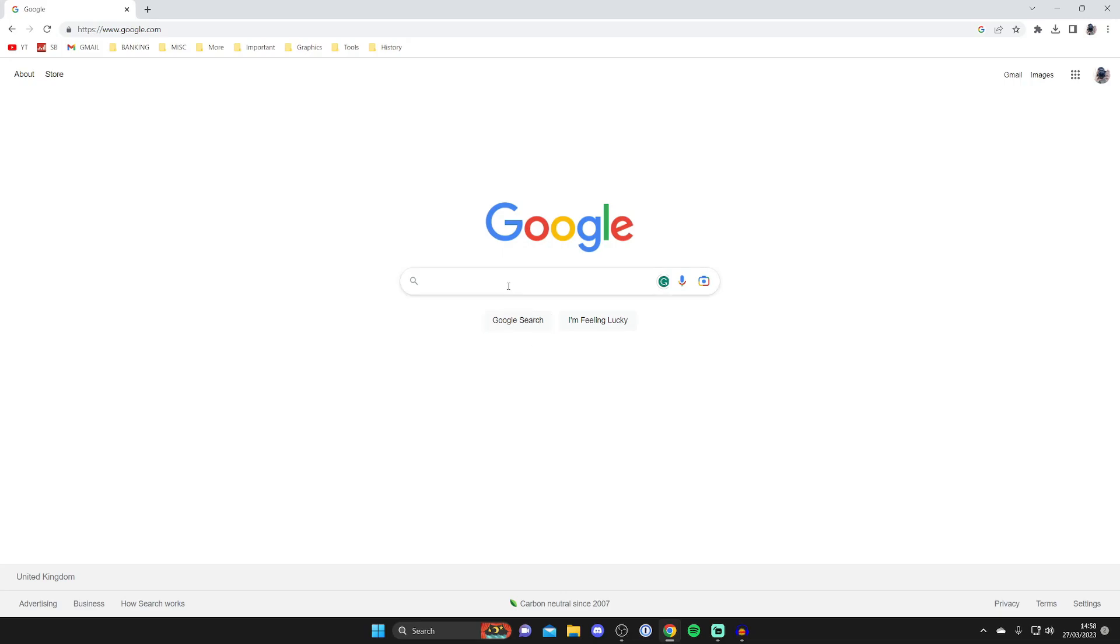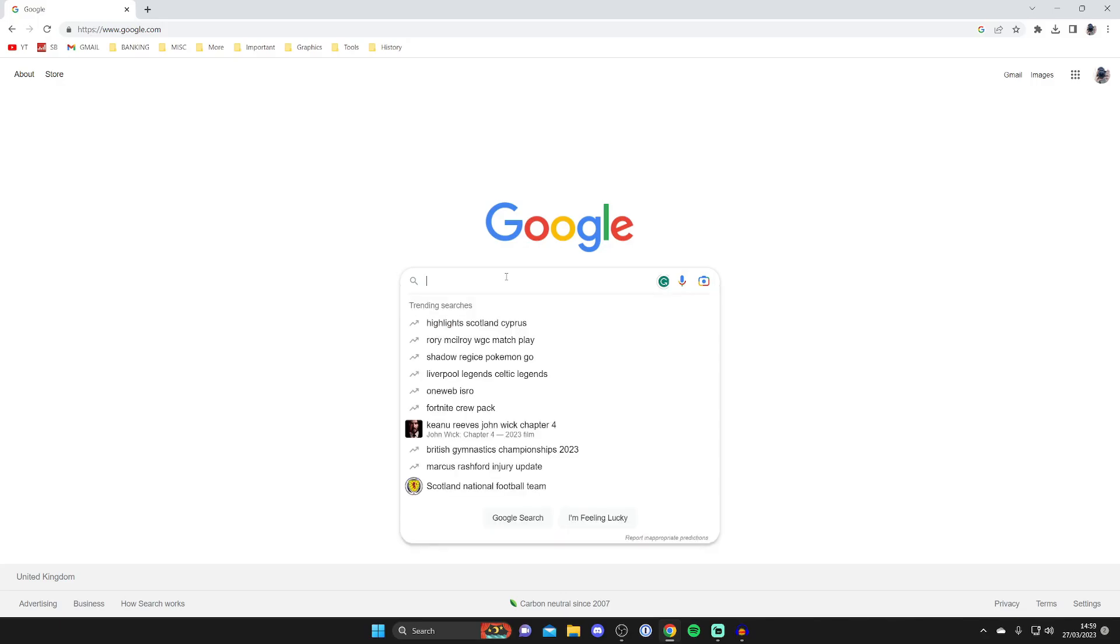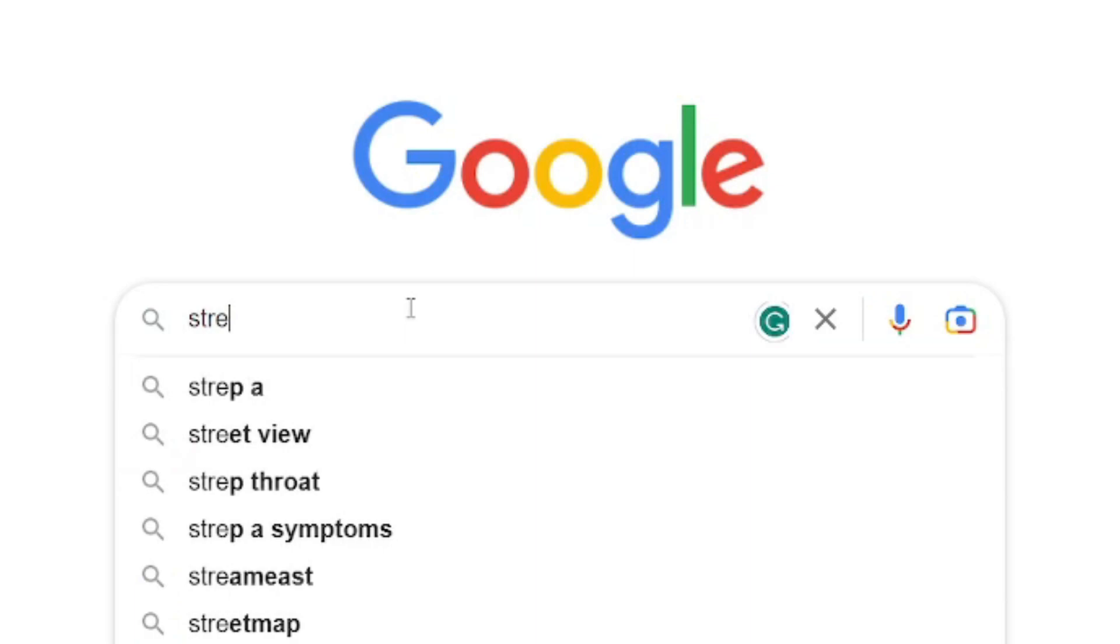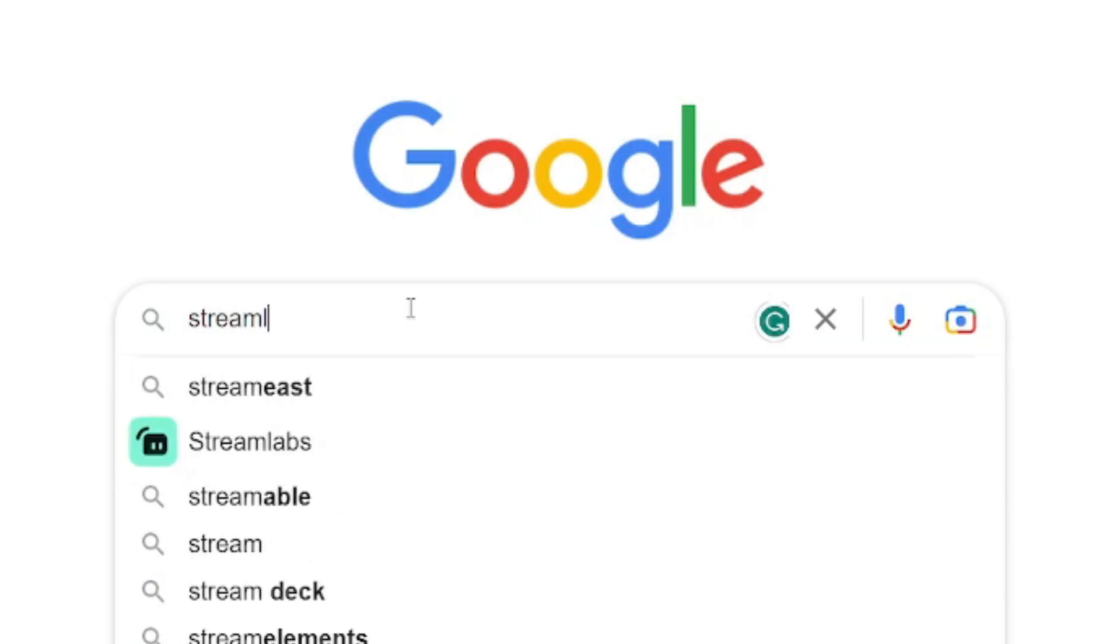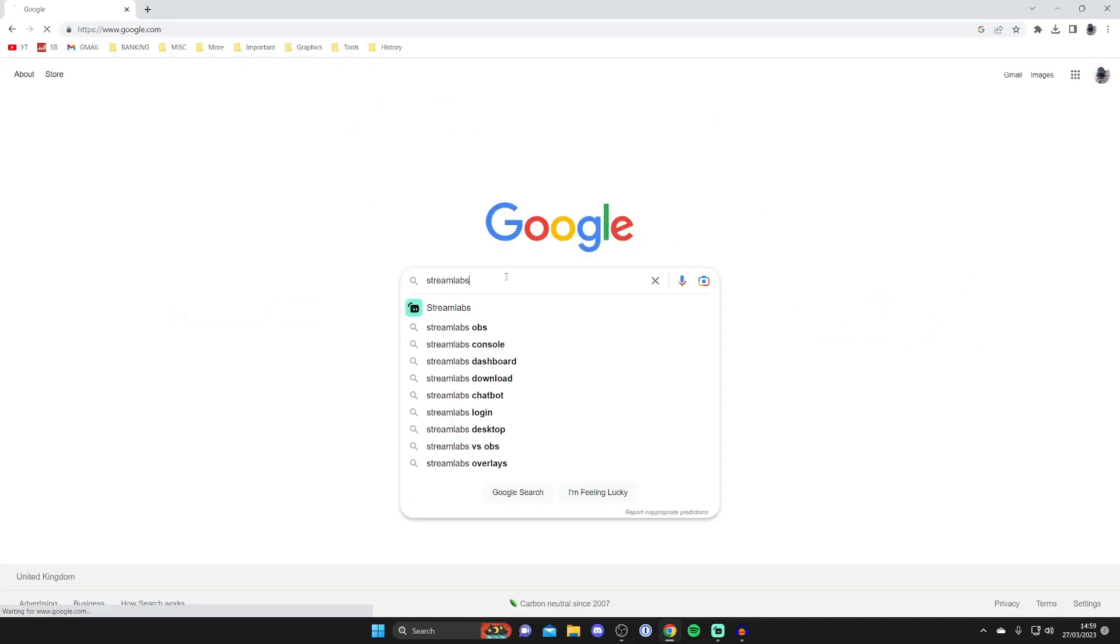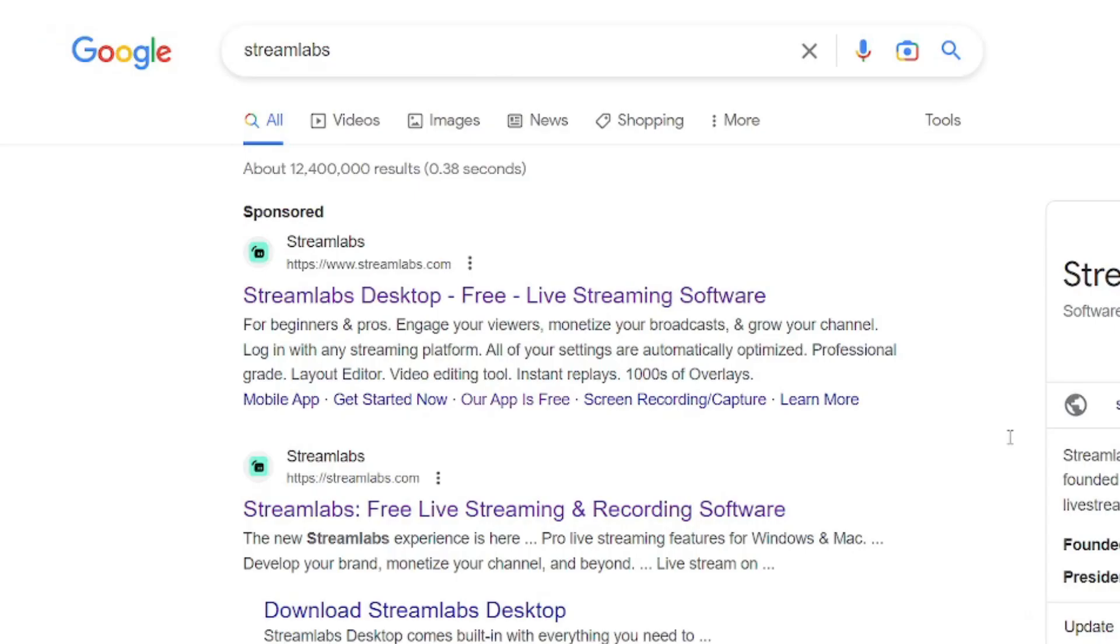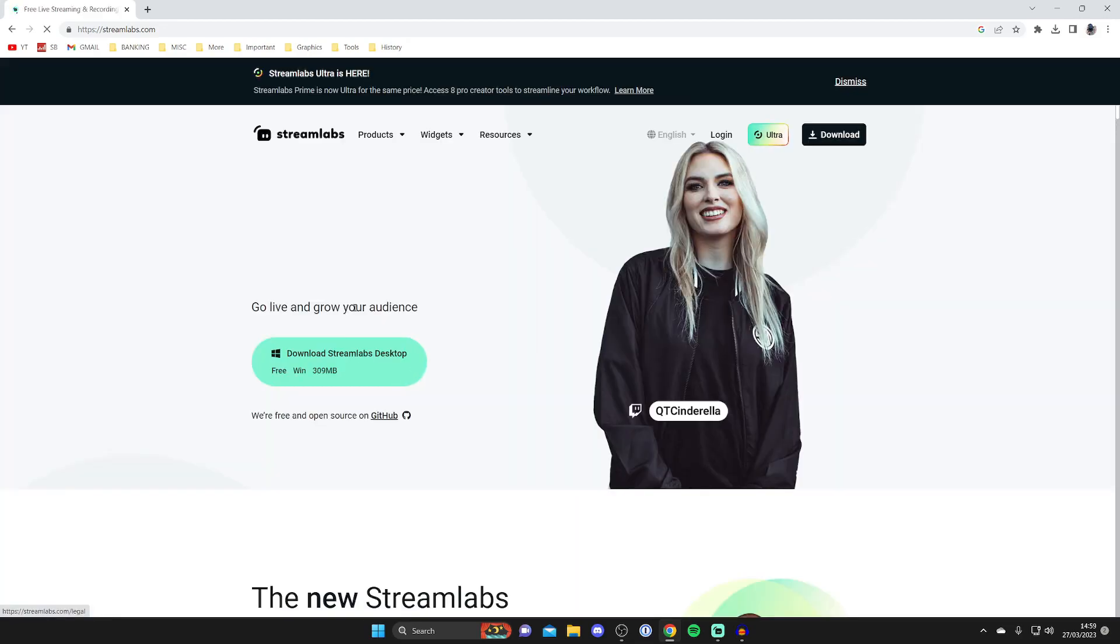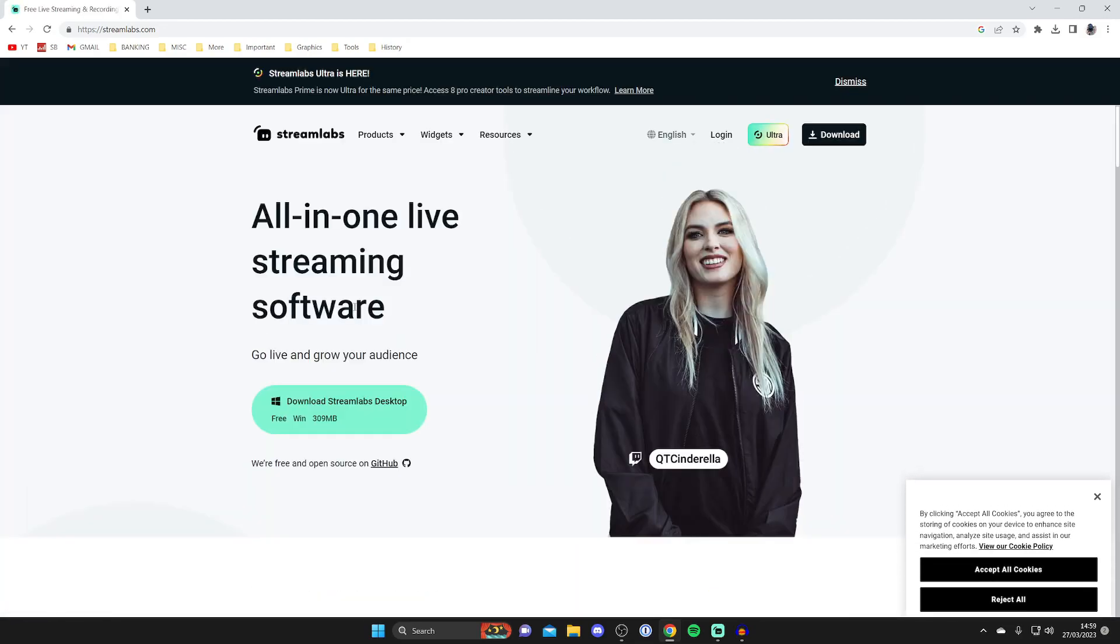This website is called Streamlabs. Streamlabs has many different features, but adding the chat is one of them. Type in S-T-R-E-A-M-L-A-B-S, and make sure you go to the official website, which is streamlabs.com.